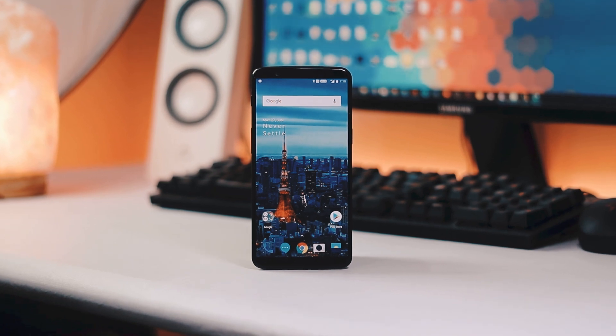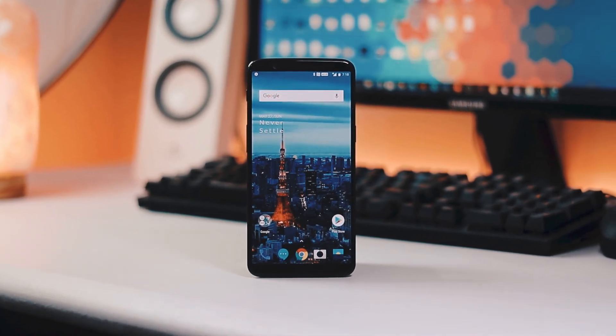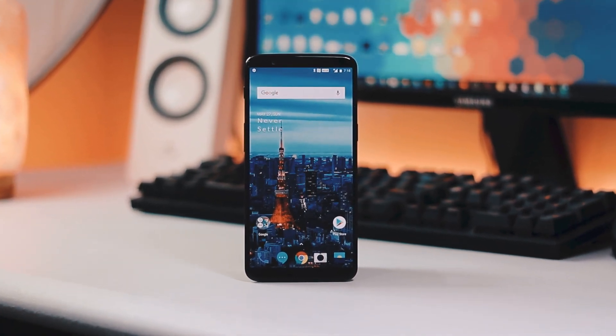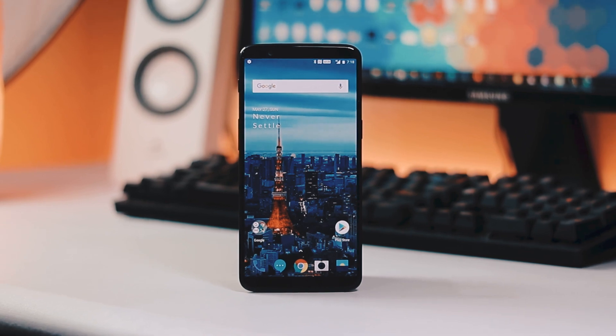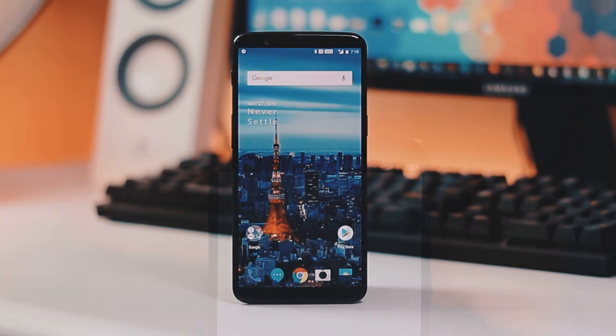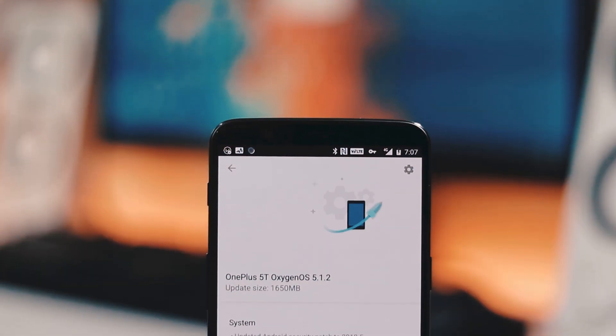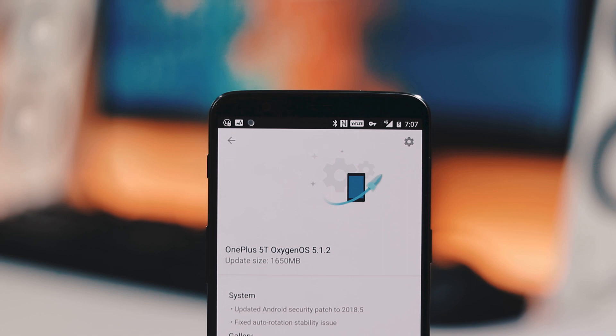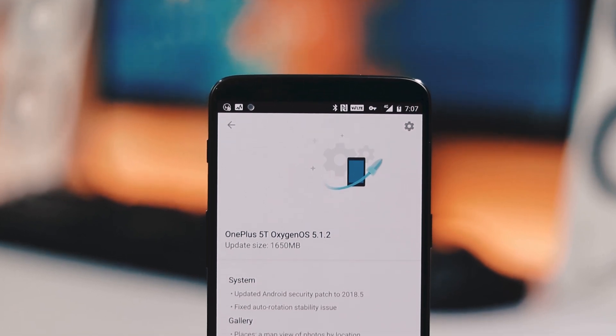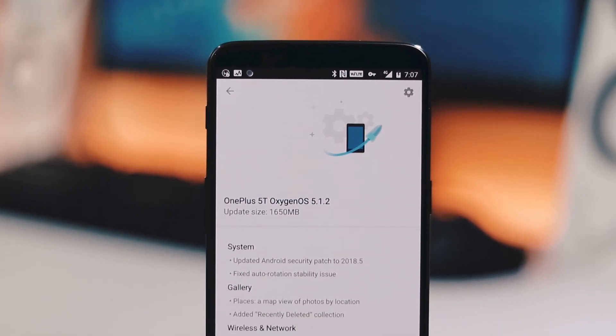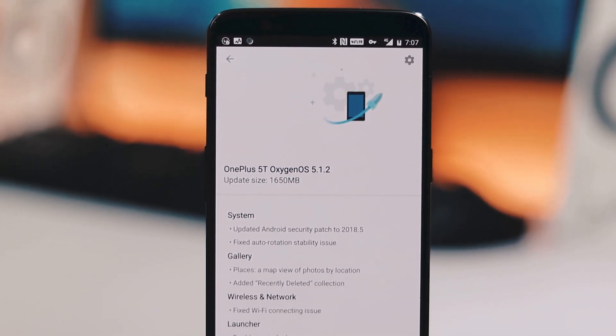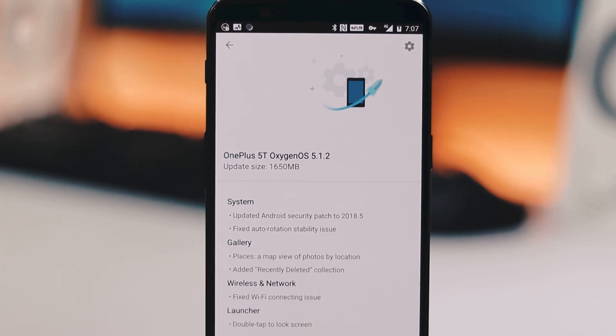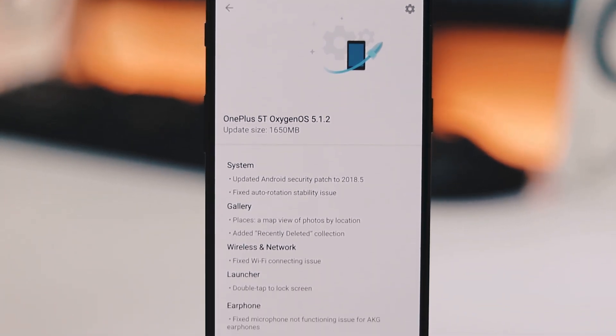Hey guys, welcome back to TechRapt. There's a new stable OTA update available for OnePlus 5T users. It's actually a big update of size 1.6GB and the new Oxygen OS version is 5.1.2. The last update for 5T was the initial Oreo 8.1 update which was released about 40 days back.